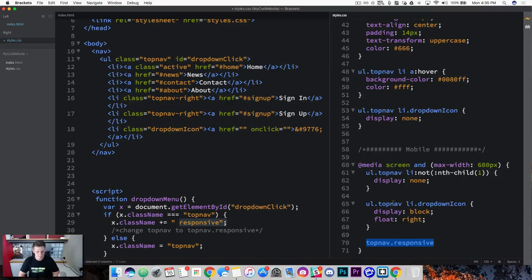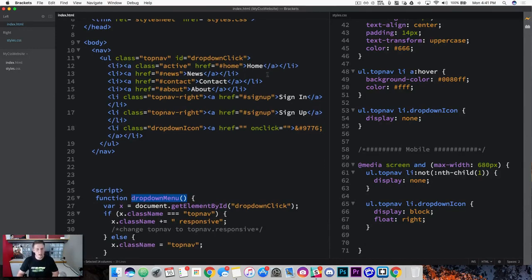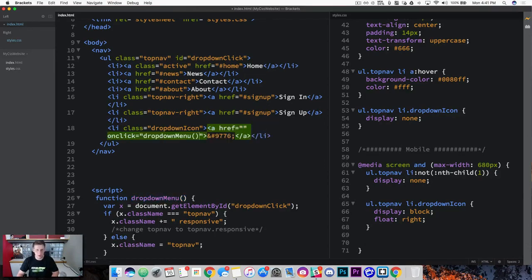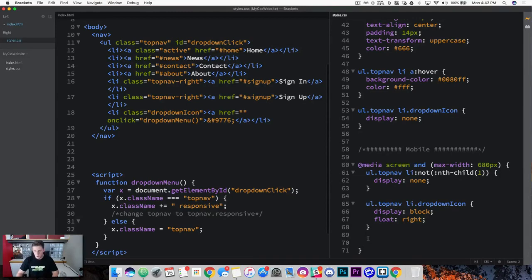Let's take our function name and add it to our onClick event here. Now when we click this dropdown icon, we're going to build the class and have something we can use in our media query. So now that we have this new class, let's start building some structure to the way we want these elements to appear.